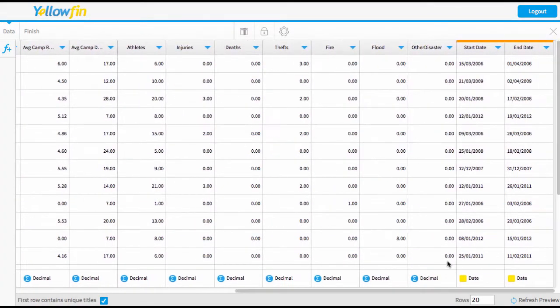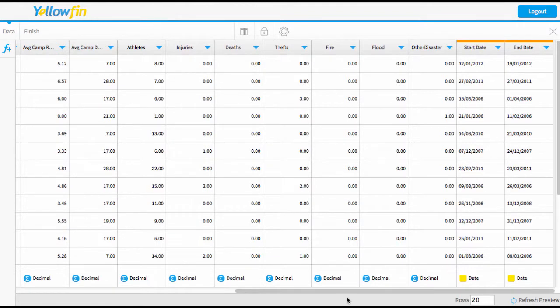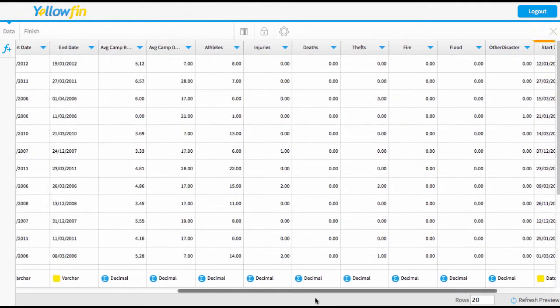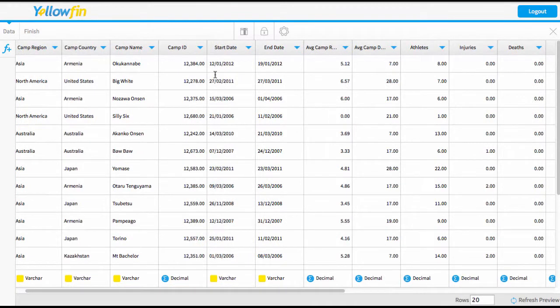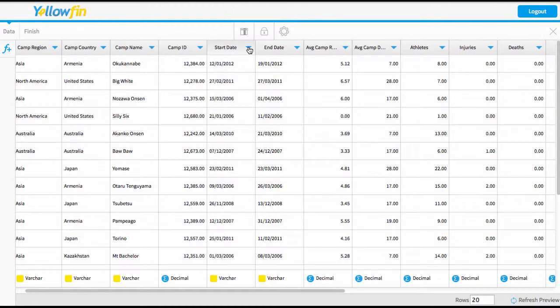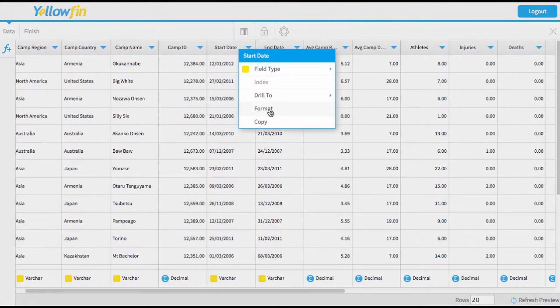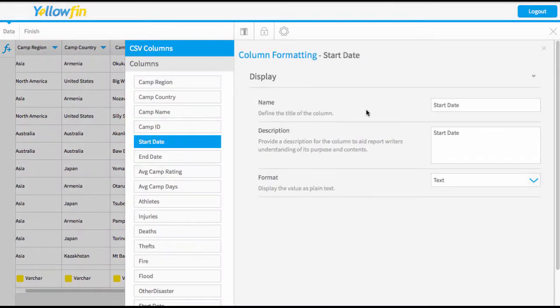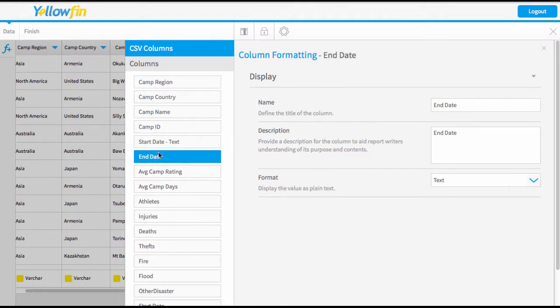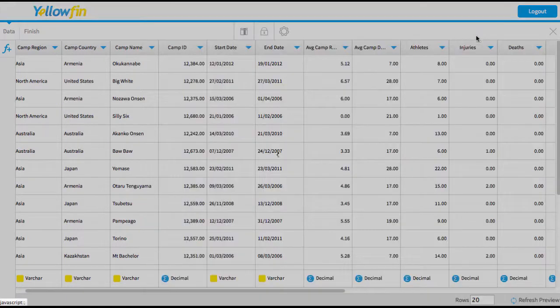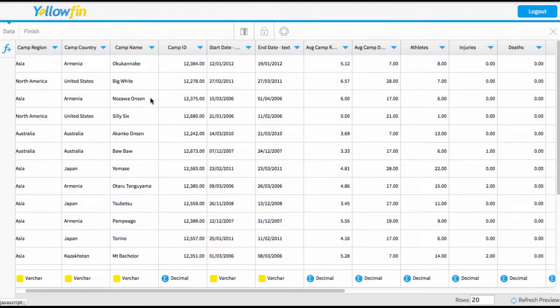So here we have our new start date and our new end date field. Now to avoid confusion, because these are the ones I want to use, you might just want to do something to these ones so that you know that these are the ones that are the varchar. So I might just want to rename these so that I don't get them confused. So I'm just going to format this column and I'll just rename it text field. I can just easily toggle to the next one to make sure that those are easy for us to separate out.